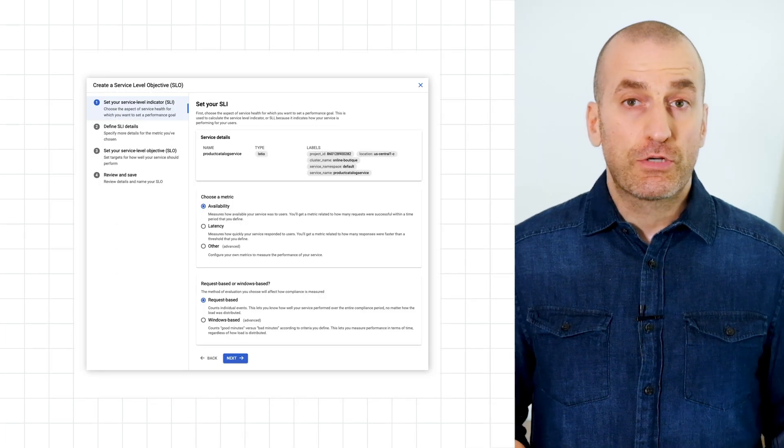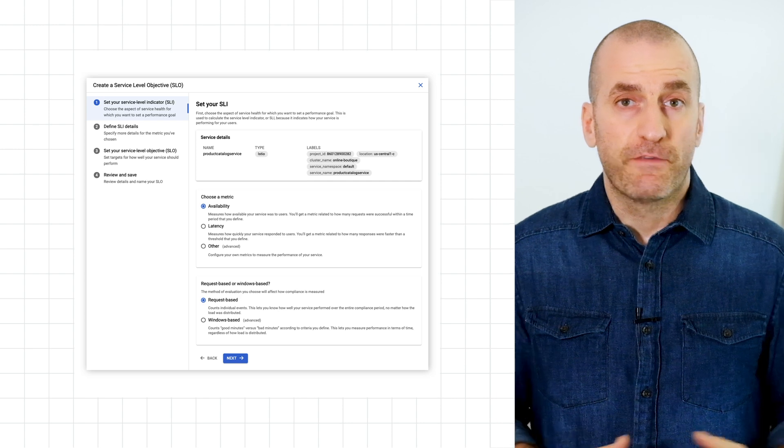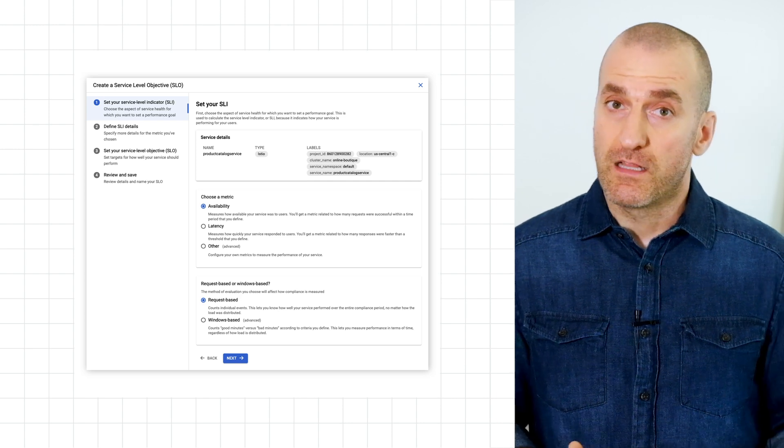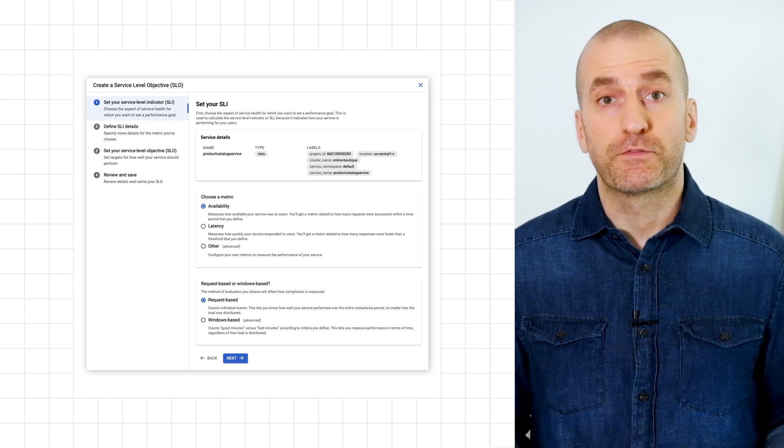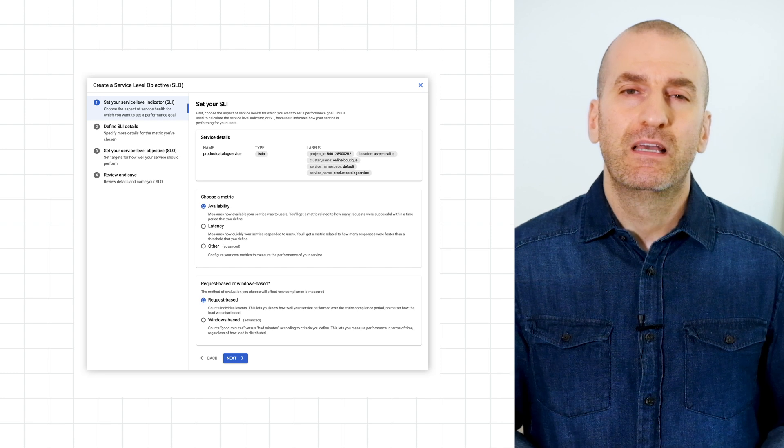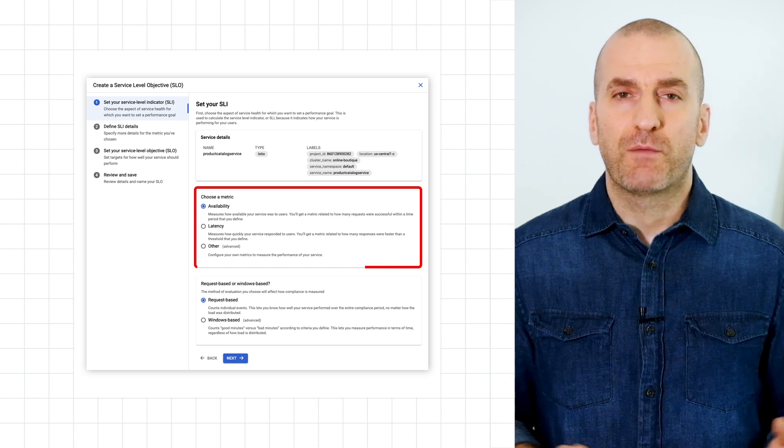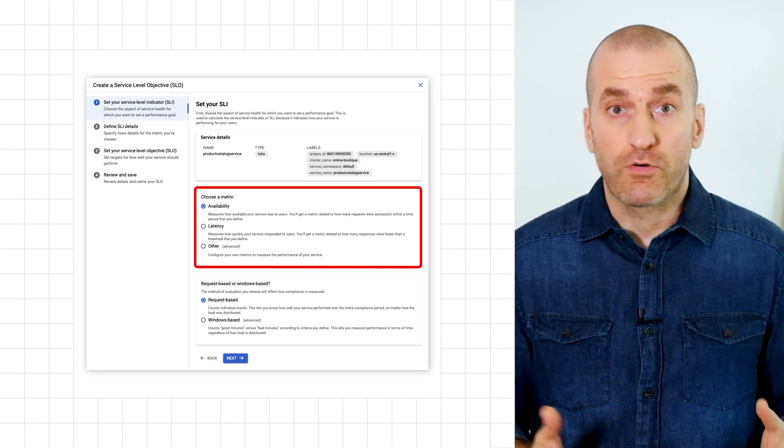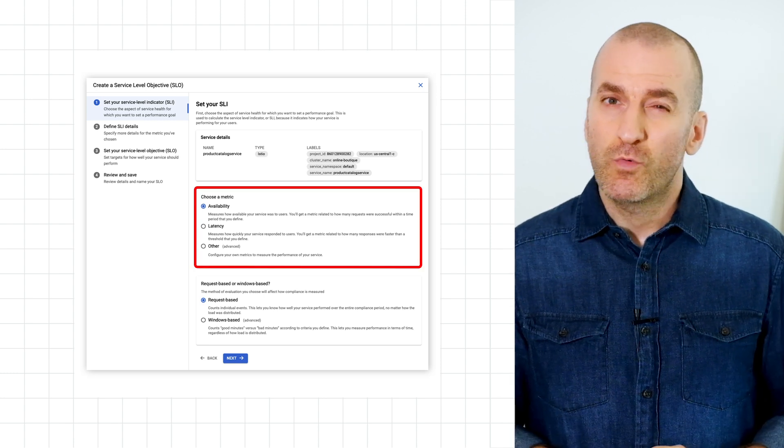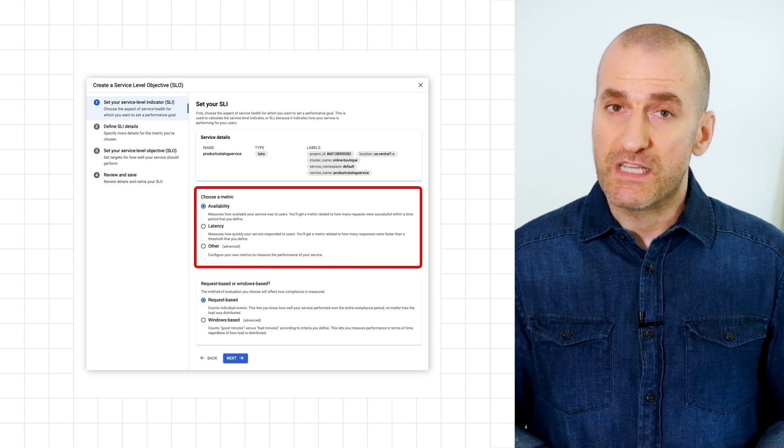In order to create an SLO, you first have to choose the SLI, or the service level indicator you'd like to use as the measure of service reliability. Here you have three options: availability, performance, or other. But what does each one of those mean?